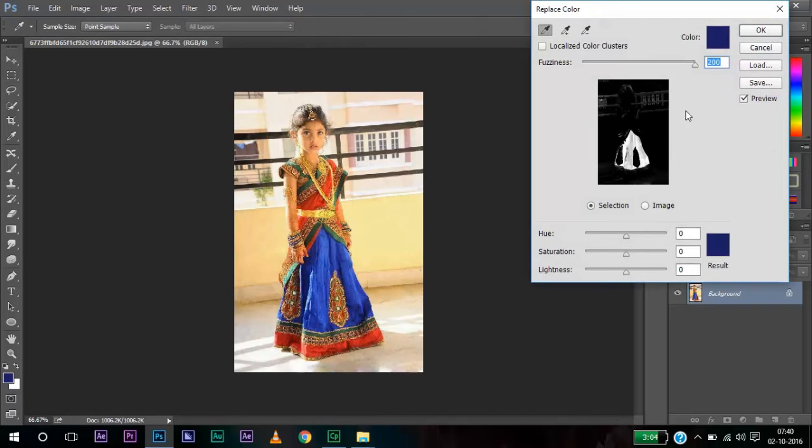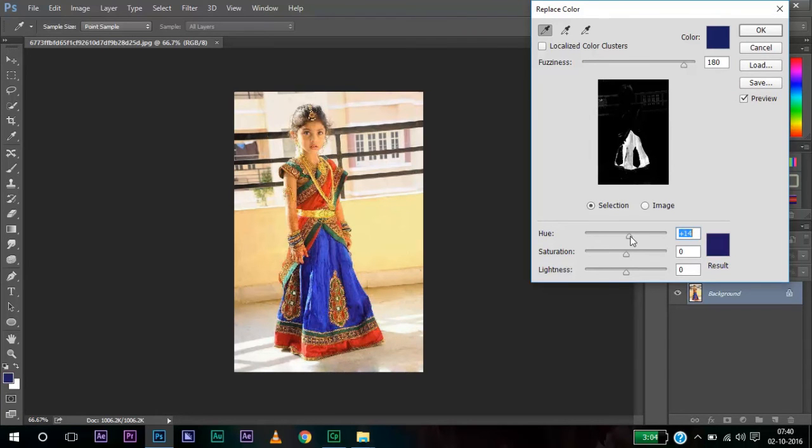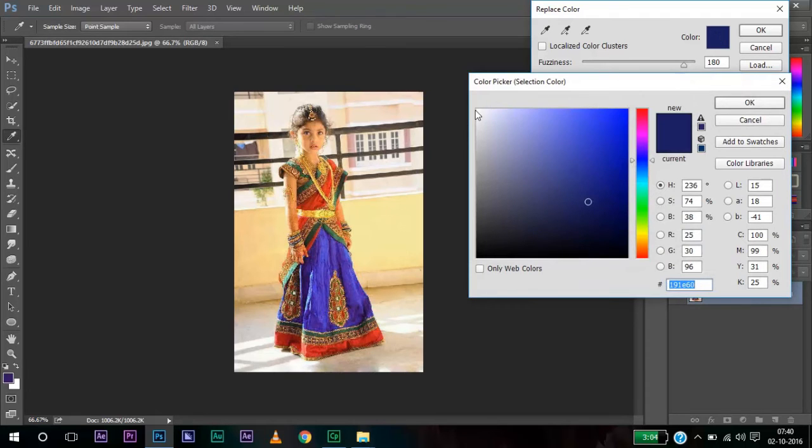You can notice here that it changes. And when it changes, you can notice that the blue color only changes. It does not affect any other colors. I can also change the color by going here and clicking on this green.